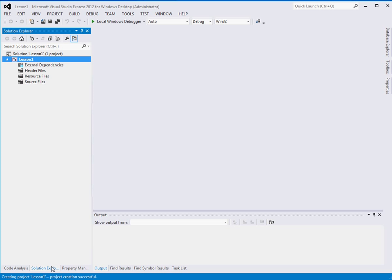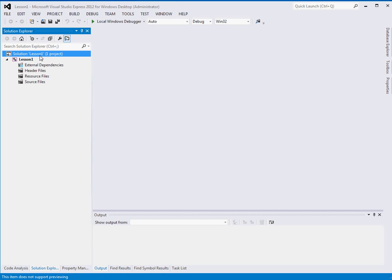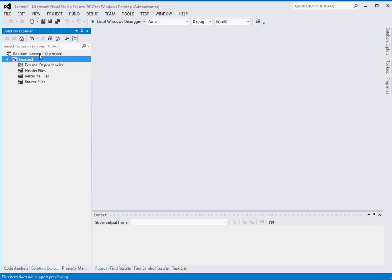In Visual Studio, whenever you make a new project, you actually are creating a new solution. Inside of your solutions, you can have multiple projects. So we have a solution called Lesson 1 and in it there is one project called Lesson 1.